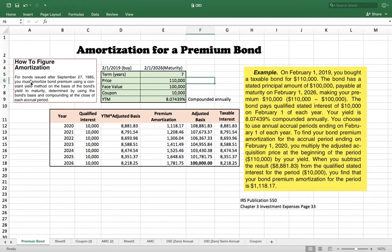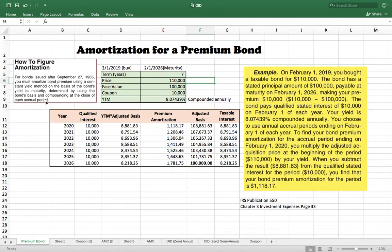The IRS says here is how to figure out the amortization for bonds issued after September 27th, 1985. You must amortize bond premiums using the constant yield method, on the basis of the bond's yield to maturity, determined by using the bond's basis and compounding at the close of each actual accrual period.